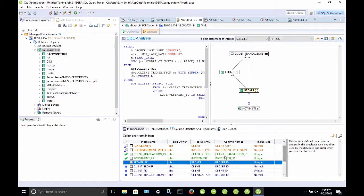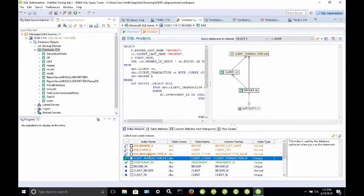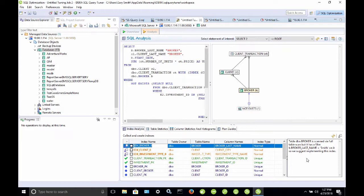There's also green ones. It says this index is used by the optimizer when you run the statement. And then, finally, we have three orange colored indexes here. And, if I select one of these, it gives us an explanation. It says table broker is scanned via a full table scan, but it has a filter where broker last name is equal to smith on it, so we suggest implementing this index. Now, those are the table scans that we saw in the explain plan.